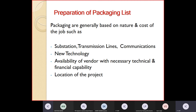New technology means nowadays a lot of new technology is coming - like BESS, battery energy storage systems, SBDC, and cyber security. For new technology, packaging could be done differently because we have to find an agency which is expert in that field. The availability of vendors with necessary technical and financial capacity and the location of the project are also considered.